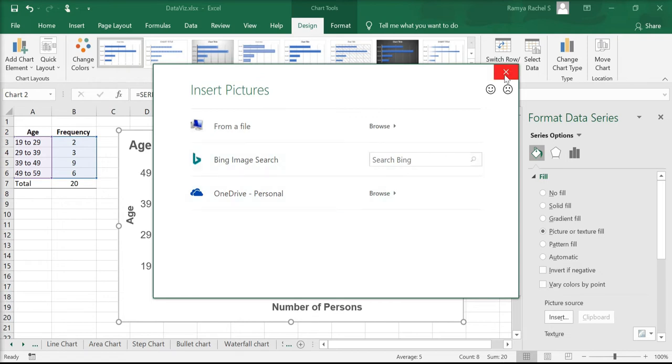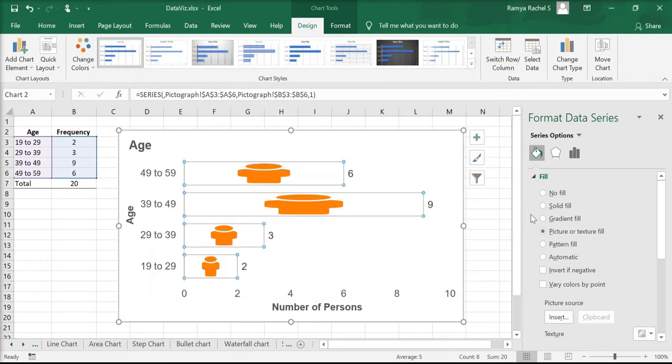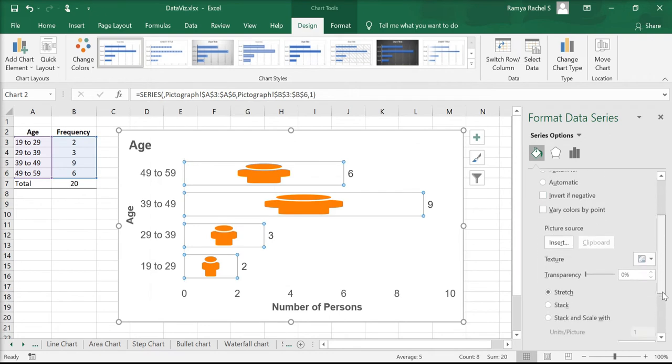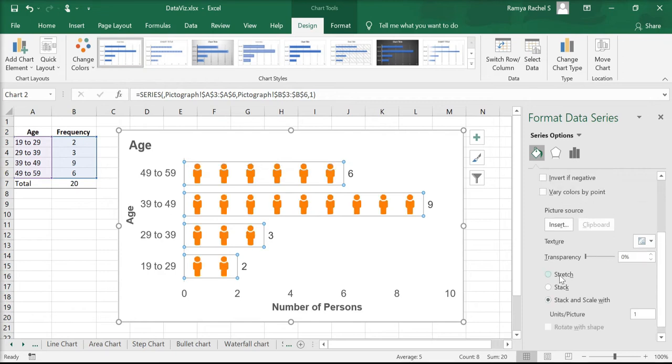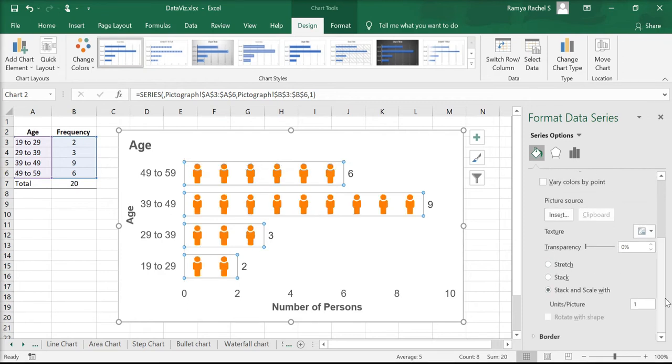Now as you can see, the picture is stretched out. So we click on stack and scale width and check if the units per picture is one.